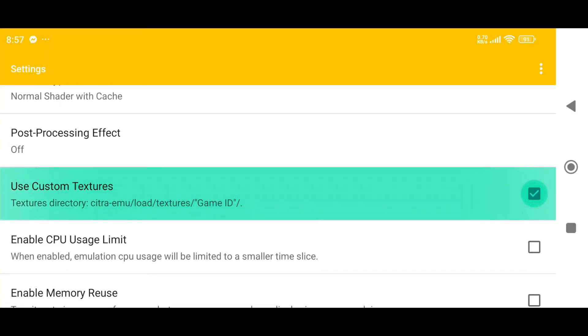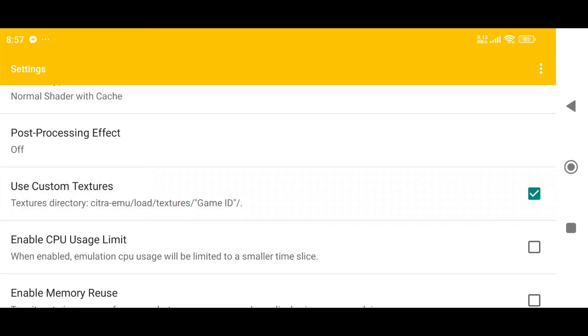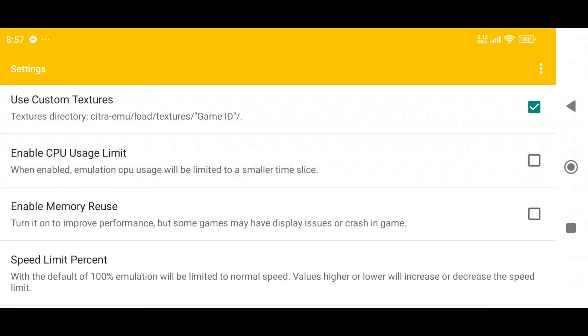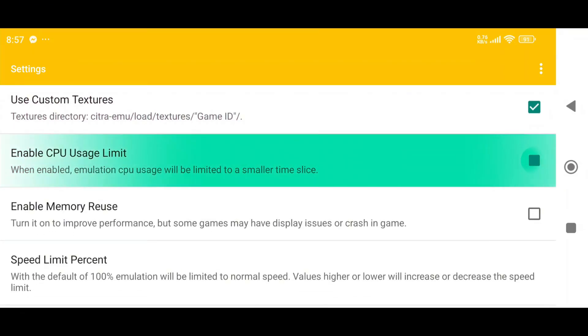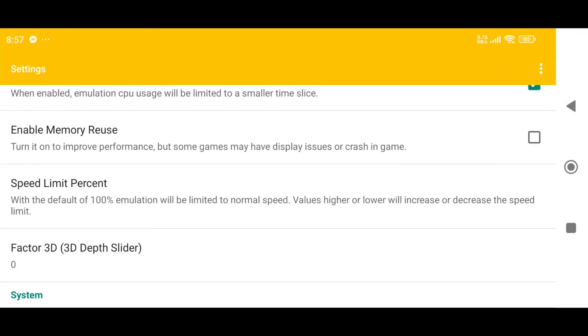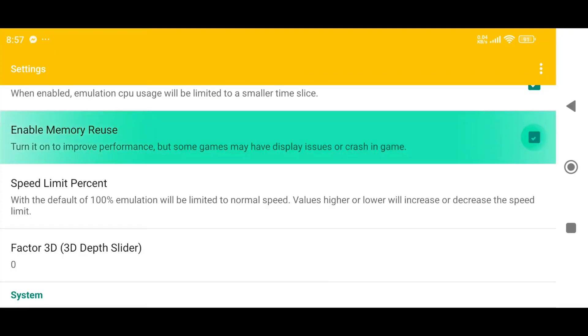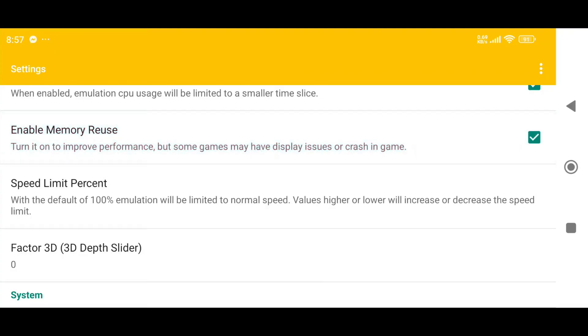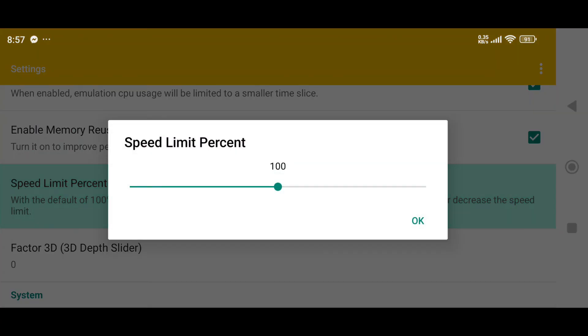Set Shader Type to Normal Shader with Cache. Make sure Use Custom Texture and CPU Usage Limit are enabled. Enable Memory Reuse to boost performance, but note that some games may have minor display issues.